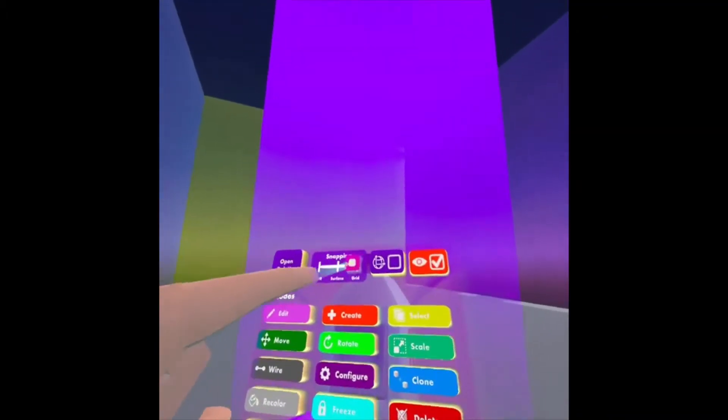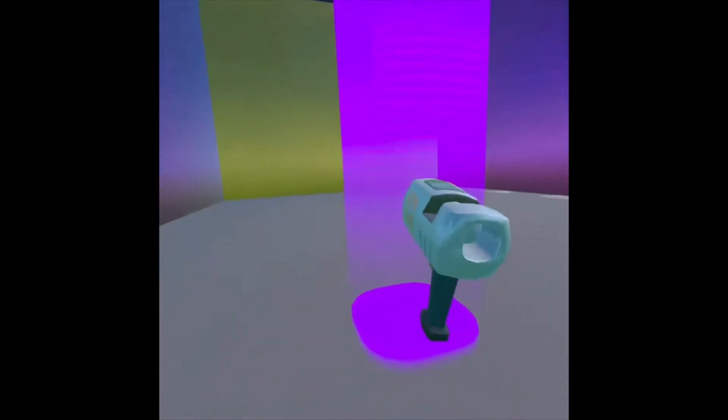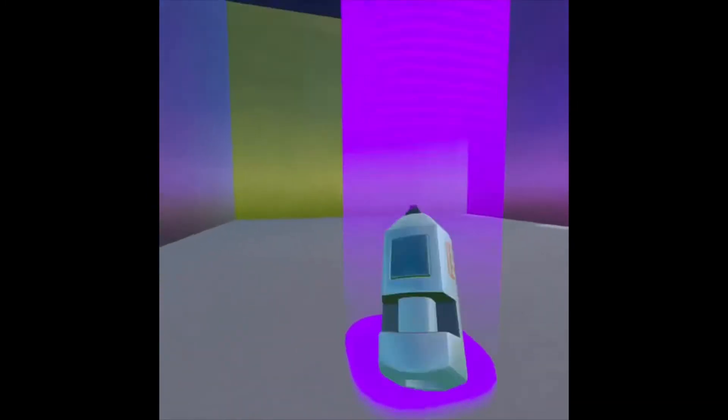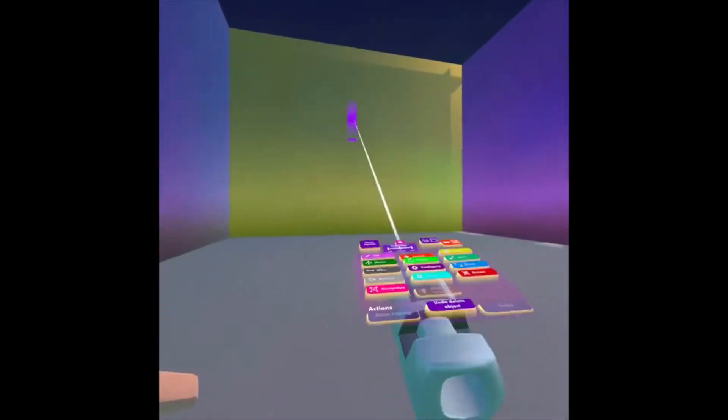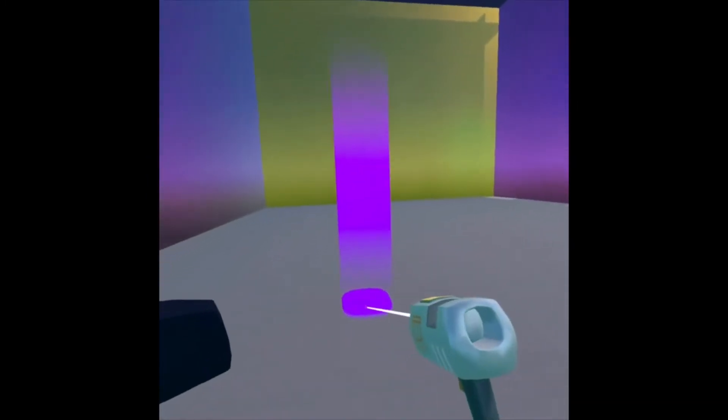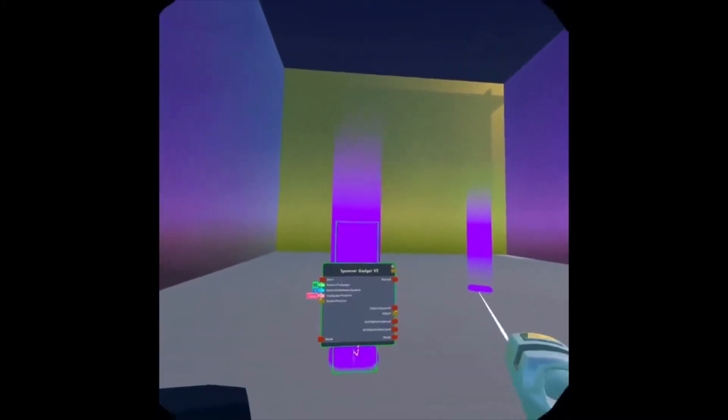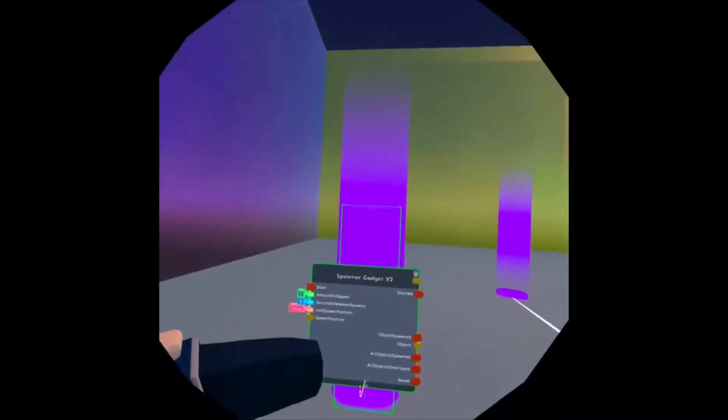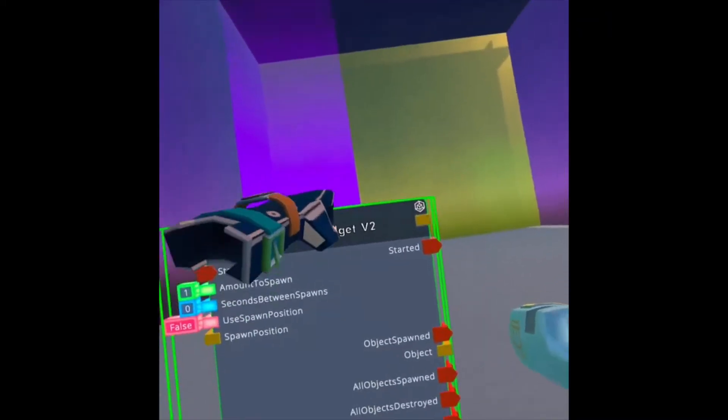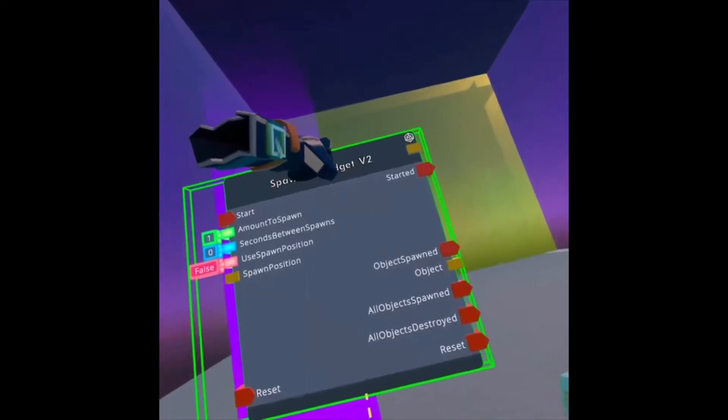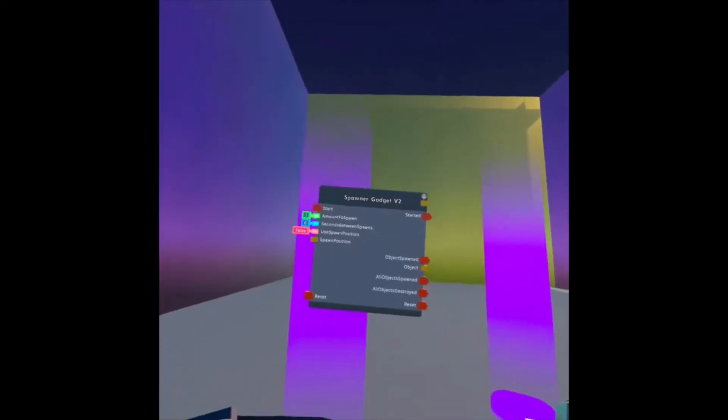If you look at your Maker Pen, I'm going to make sure my snapping is set to Grid. I'm going to change it to Surface and click to spawn the Spawner Gadget. I want the circuit board to be up a little higher, so I'm going to grab it and move it.